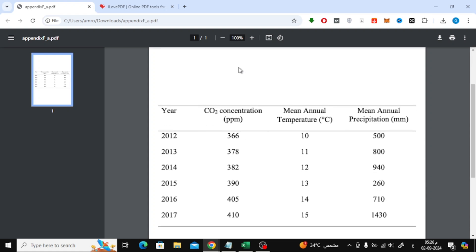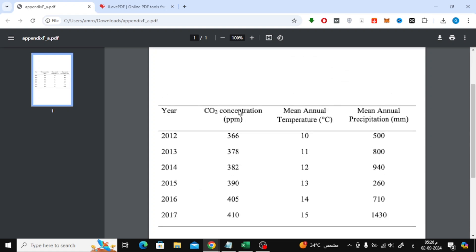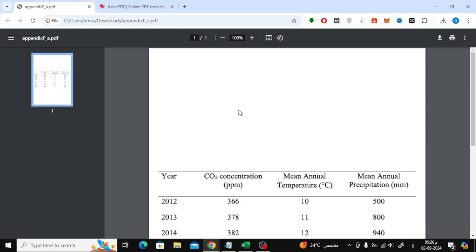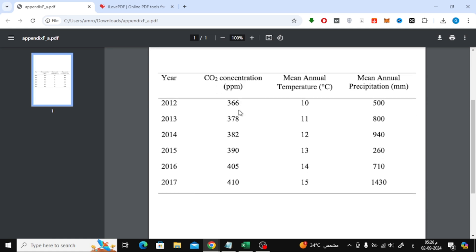Welcome back to our channel. In today's tutorial, I'm going to show you how to convert a scanned PDF file into an Excel sheet. If you have a PDF that contains a table with numbers and other information, and you need to edit or analyze it in Excel, this video is for you.